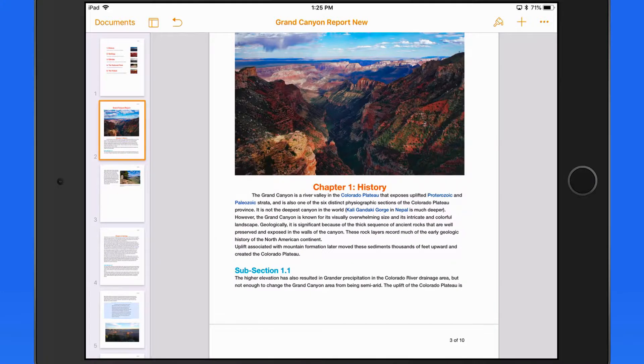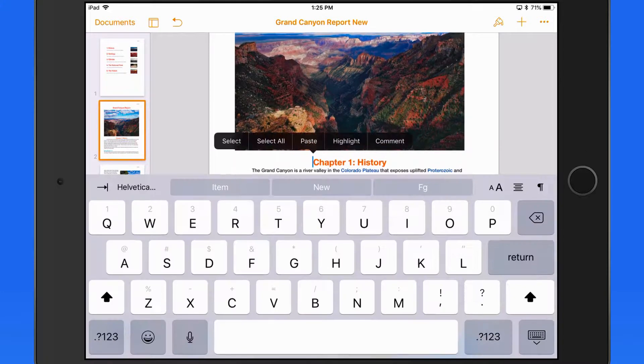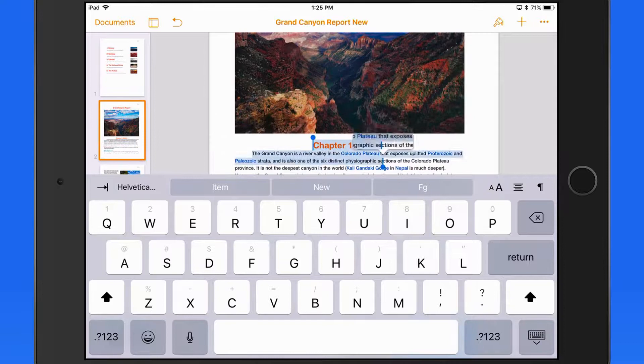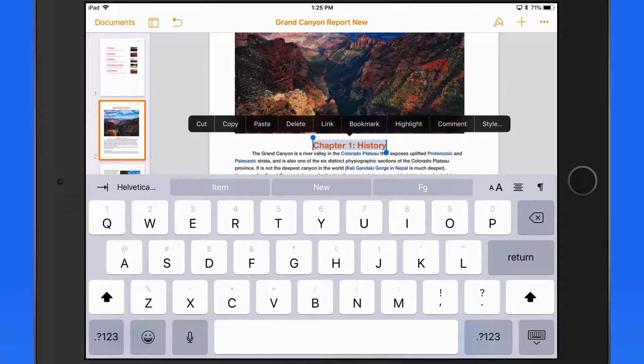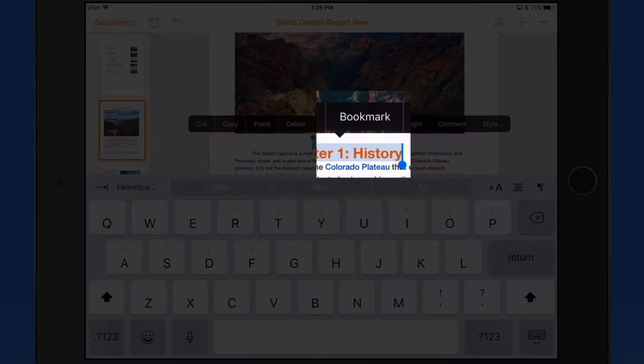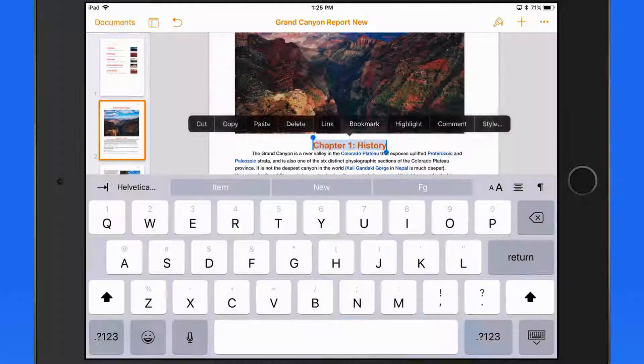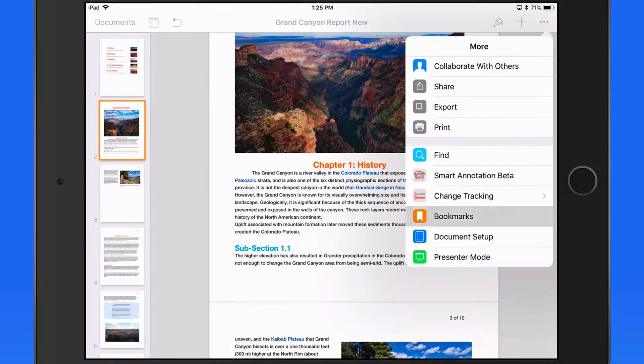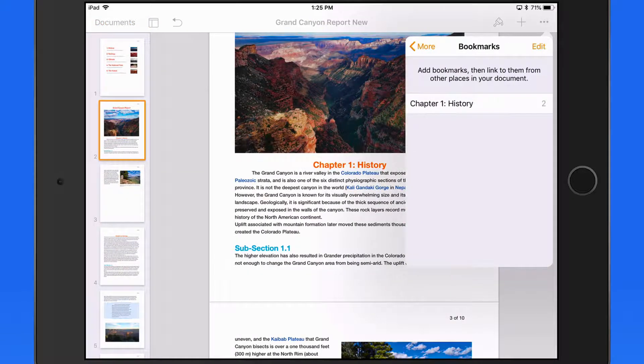To add a new bookmark, just select the text that will represent the bookmark, in this case Chapter 1 History, and just tap Bookmark here. This bookmark is now visible in the bookmarks list.